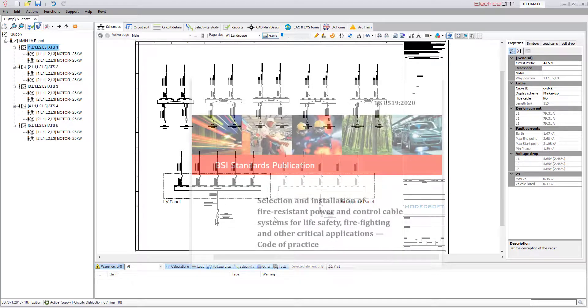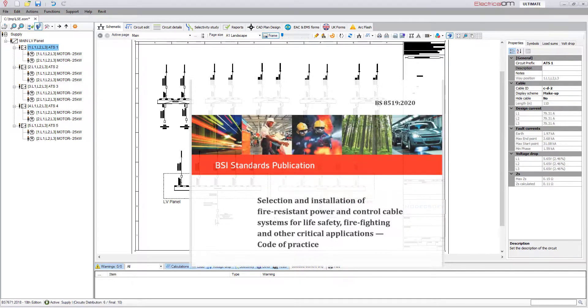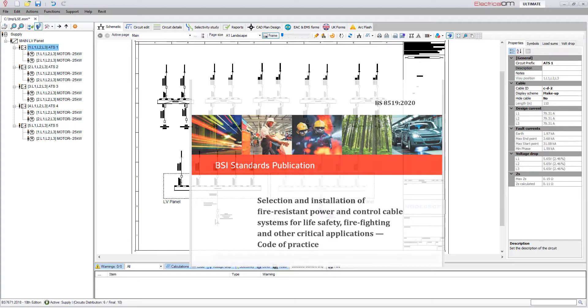The BS 8519 code of practice provides information for the selection and installation of such cables.